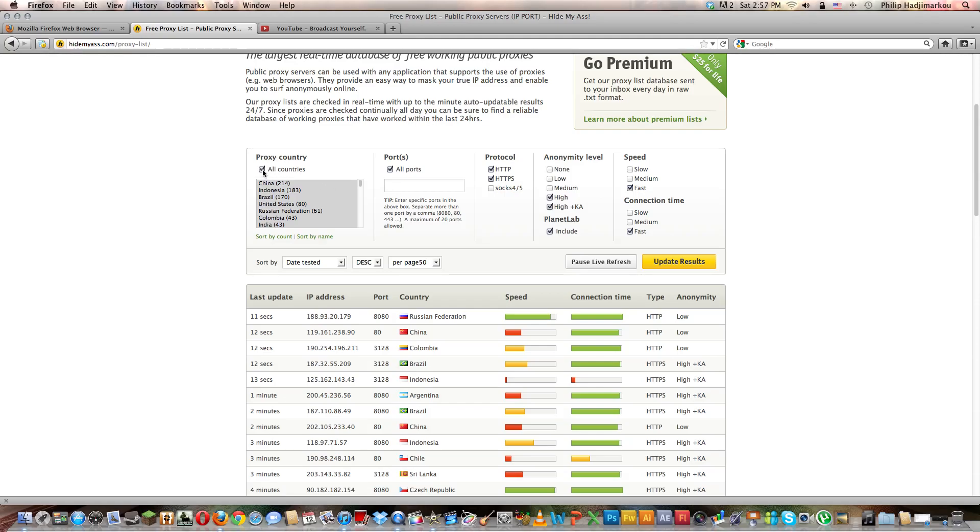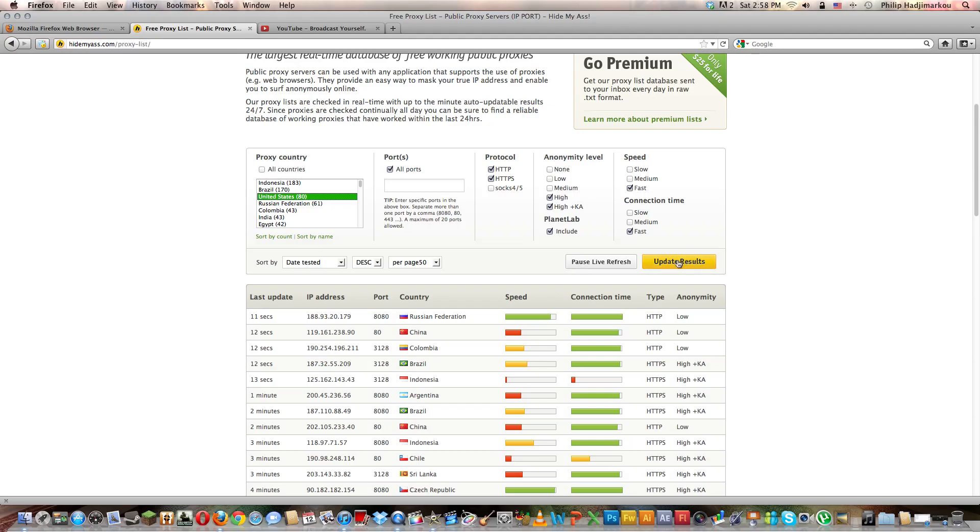Don't mess with that and uncheck the SOCKS 4/5 that's right there. When it says proxy country all countries, uncheck that if you want to be in a certain country. For example, I want to be in the United States, just click on that one time.